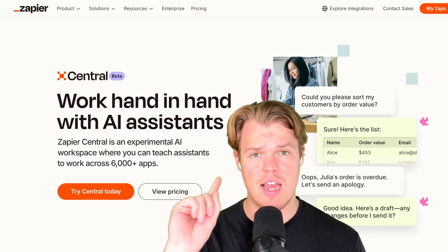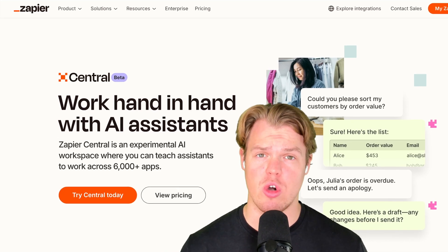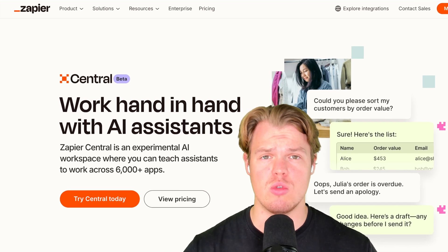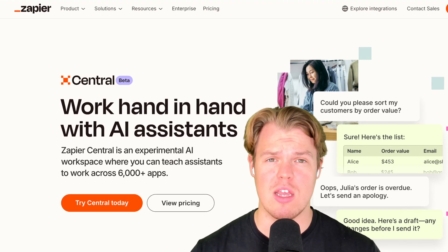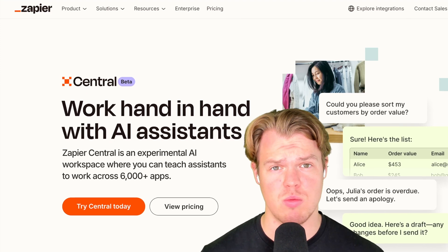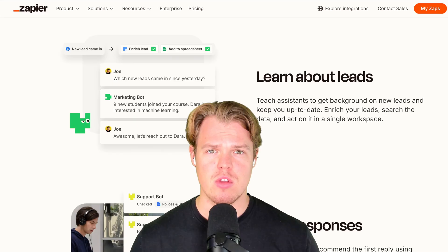Let's learn how we can start using Zapier Central, which are AI agents, to start automating our outreach process when it comes to marketing.